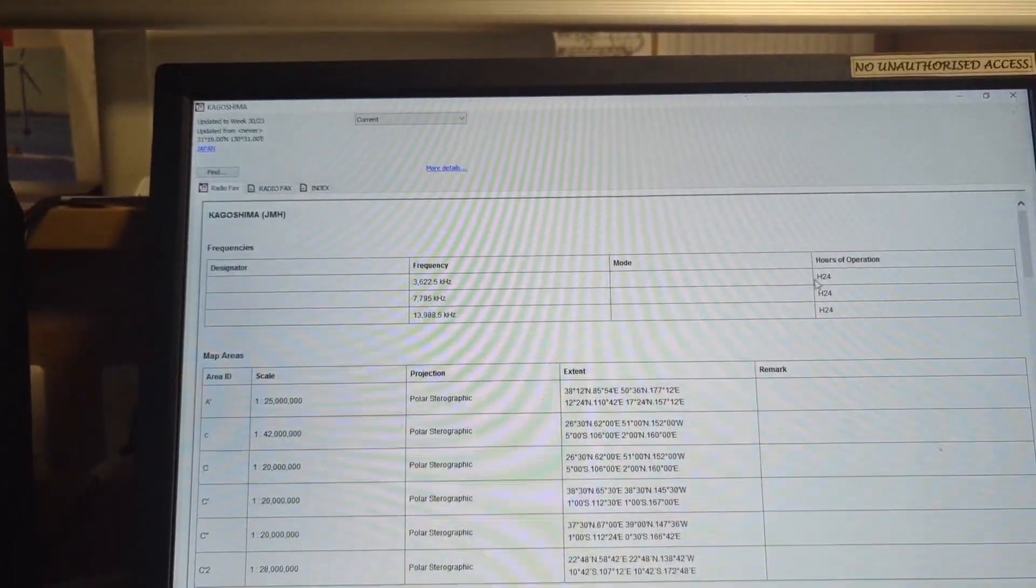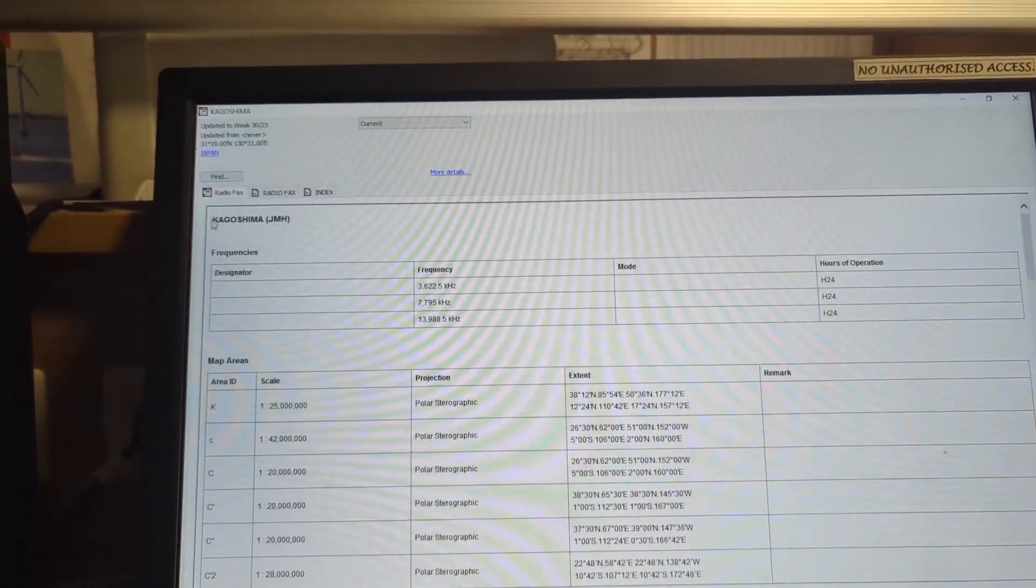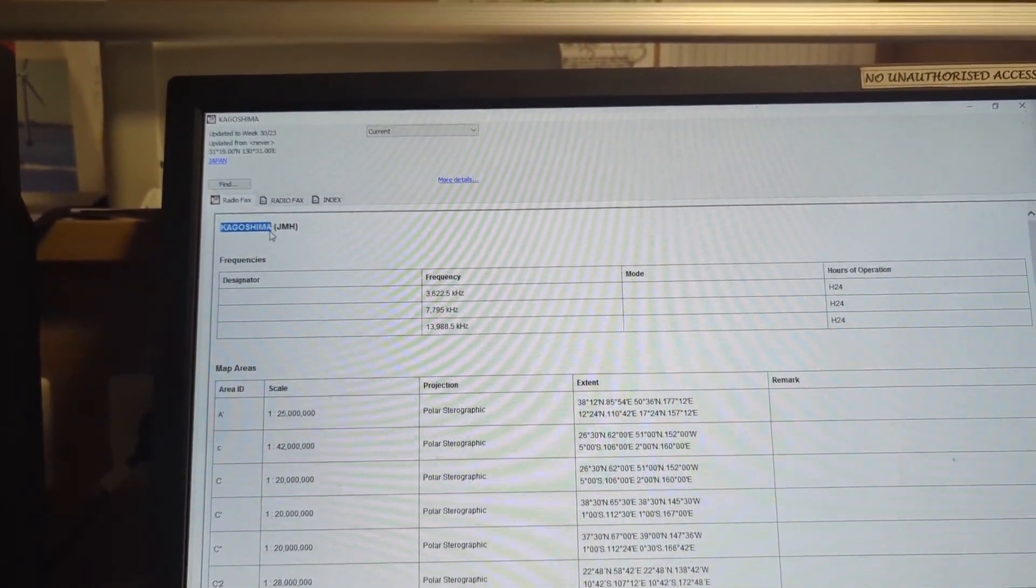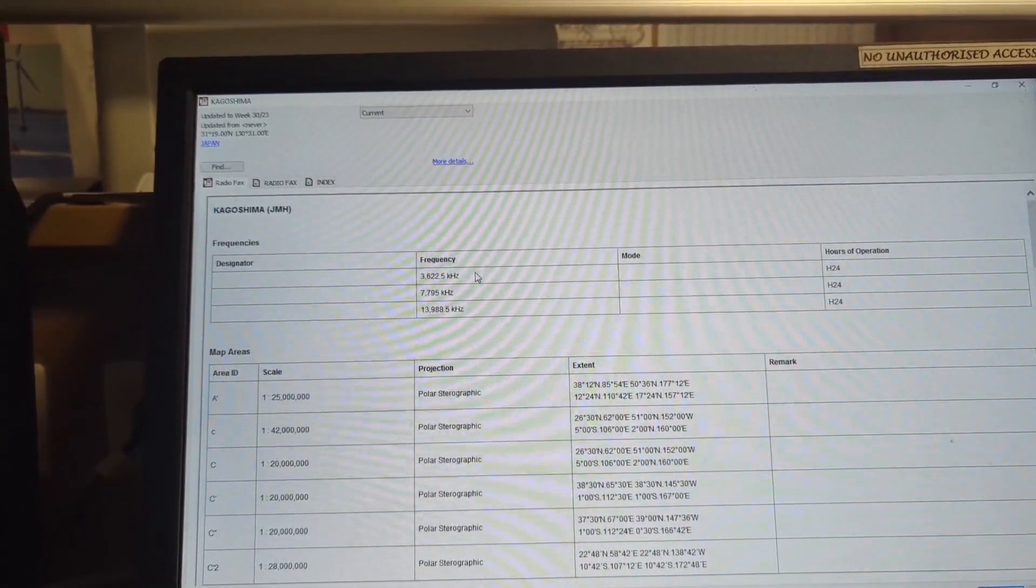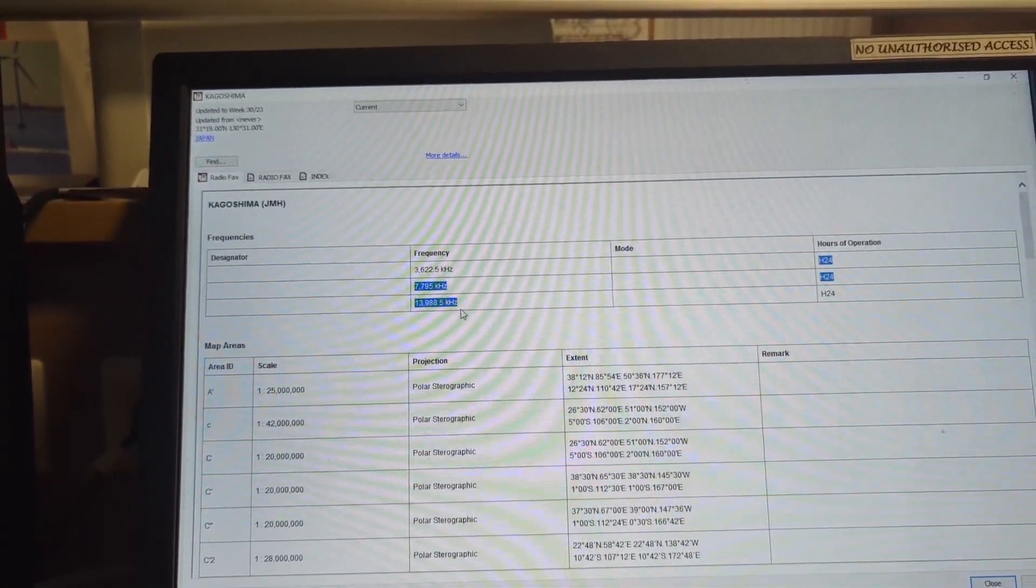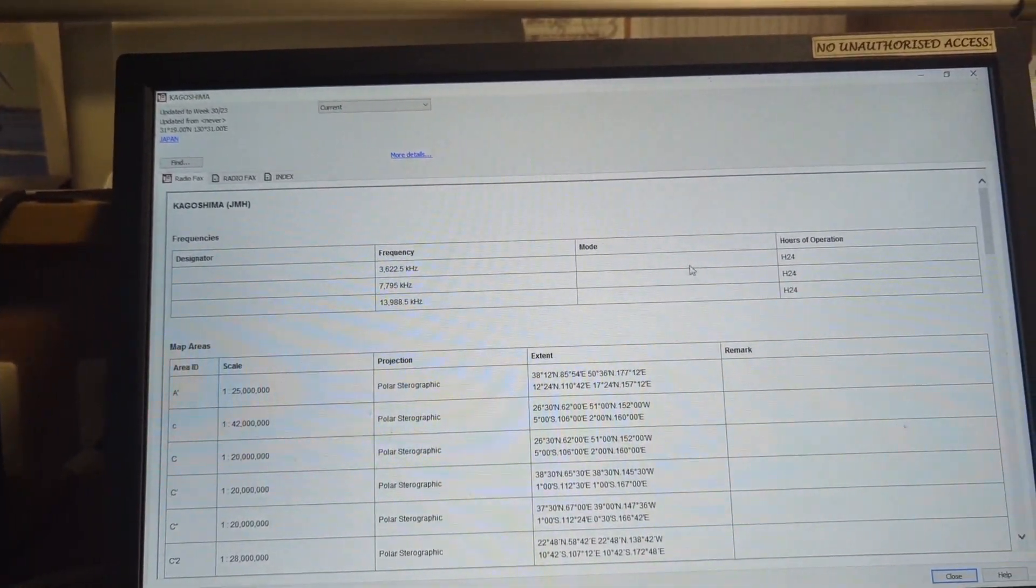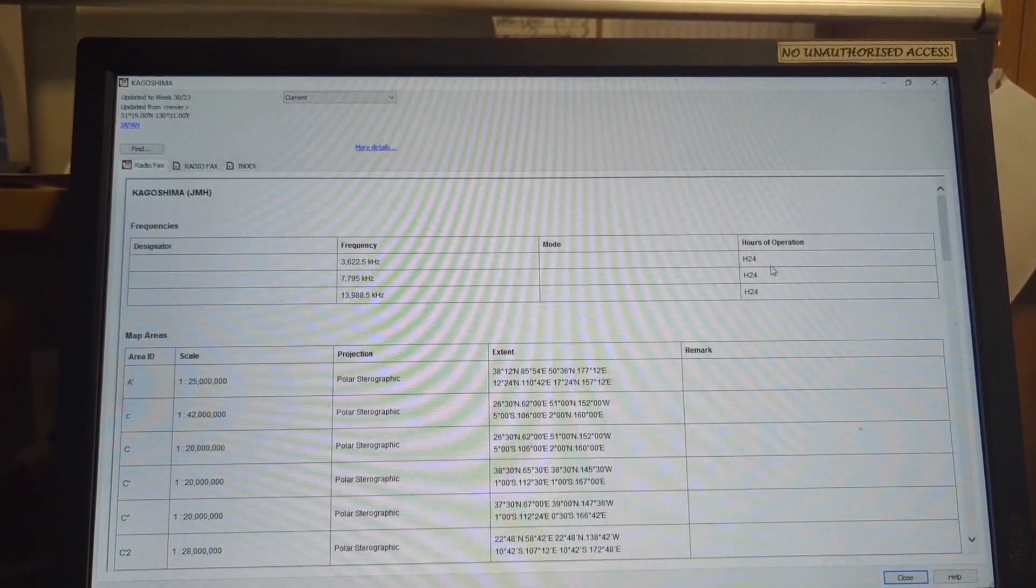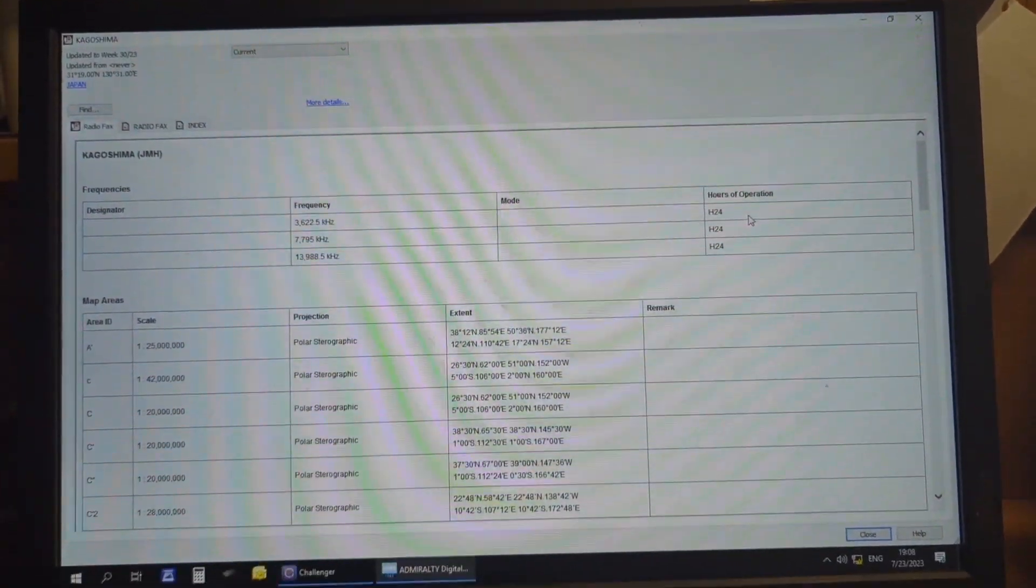And this is the station name, Kagoshima Japan, and these are the frequencies available for these stations. Their hours of operation are also mentioned here.